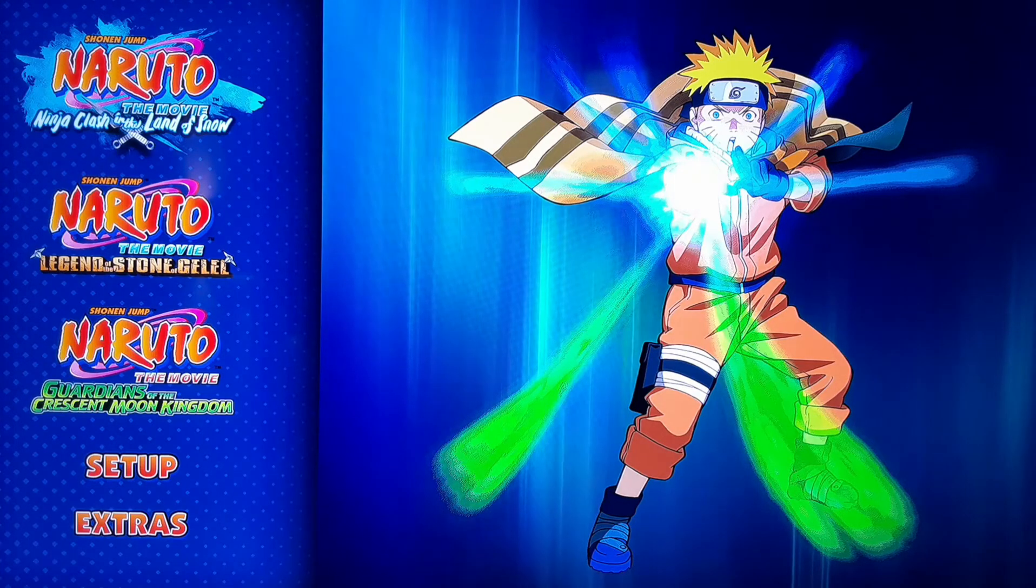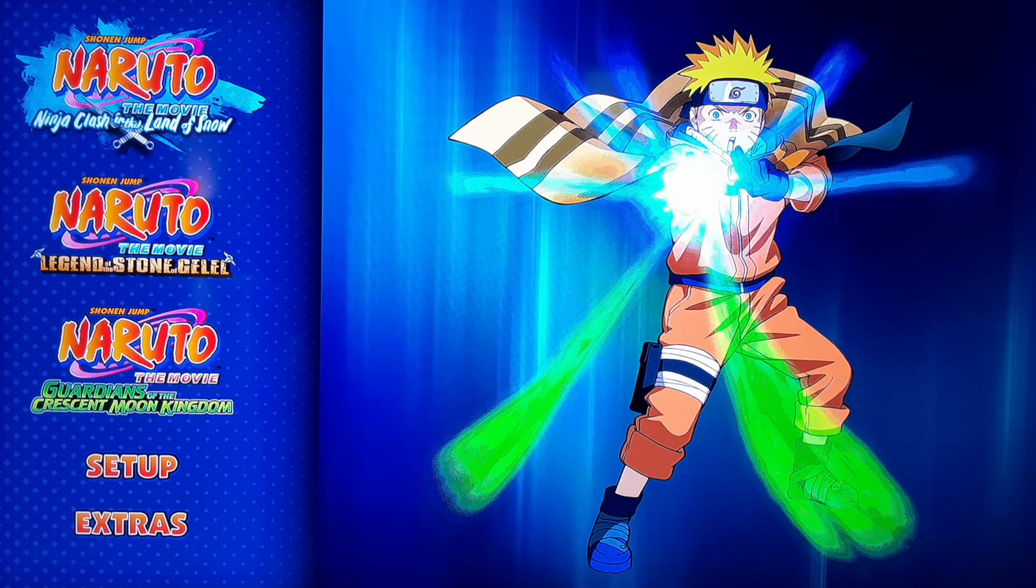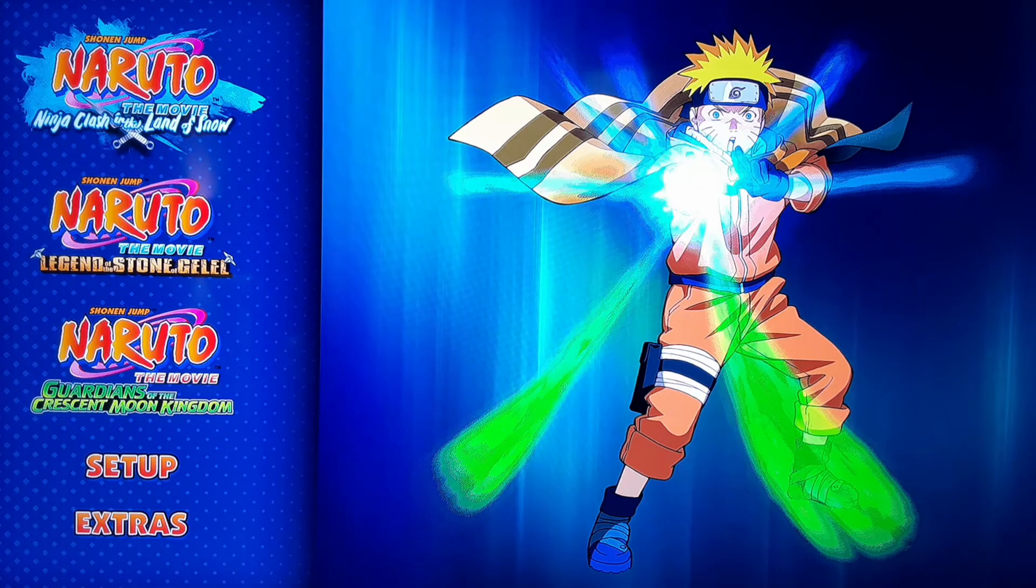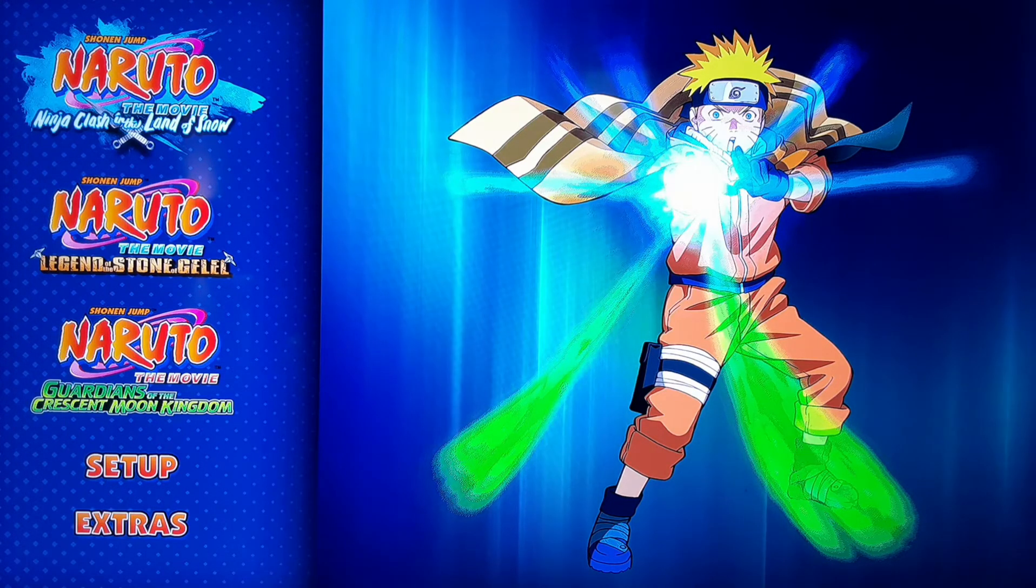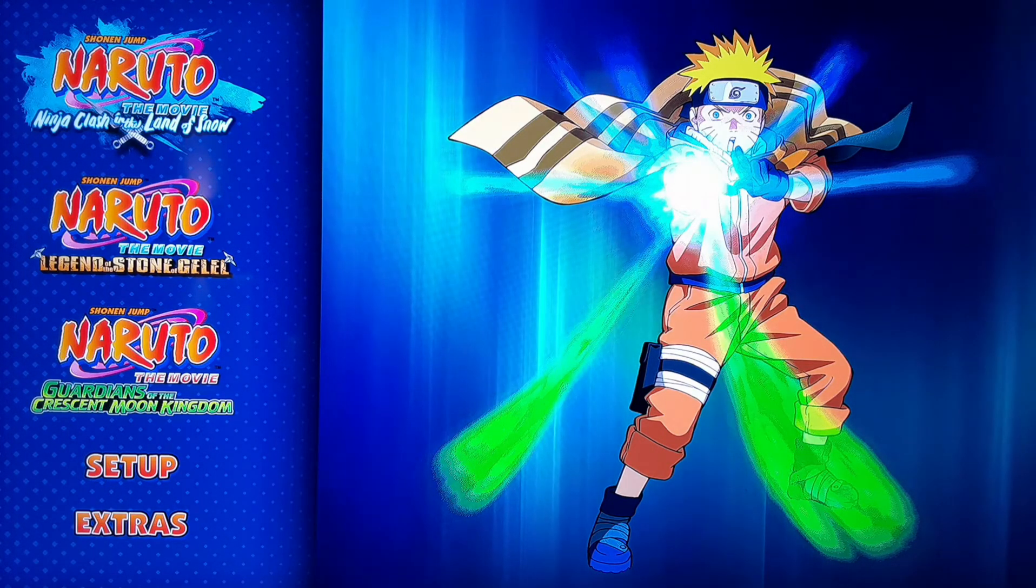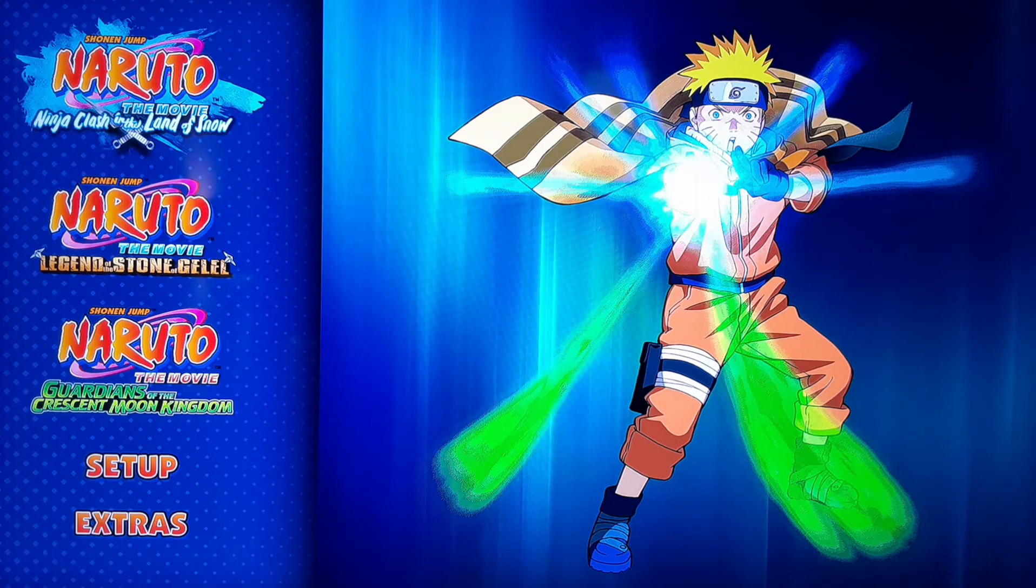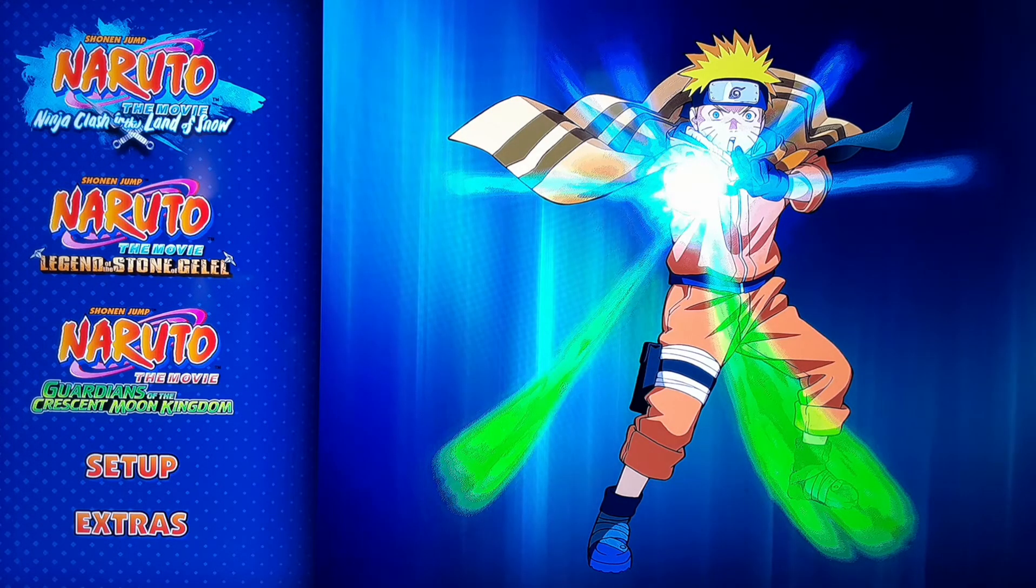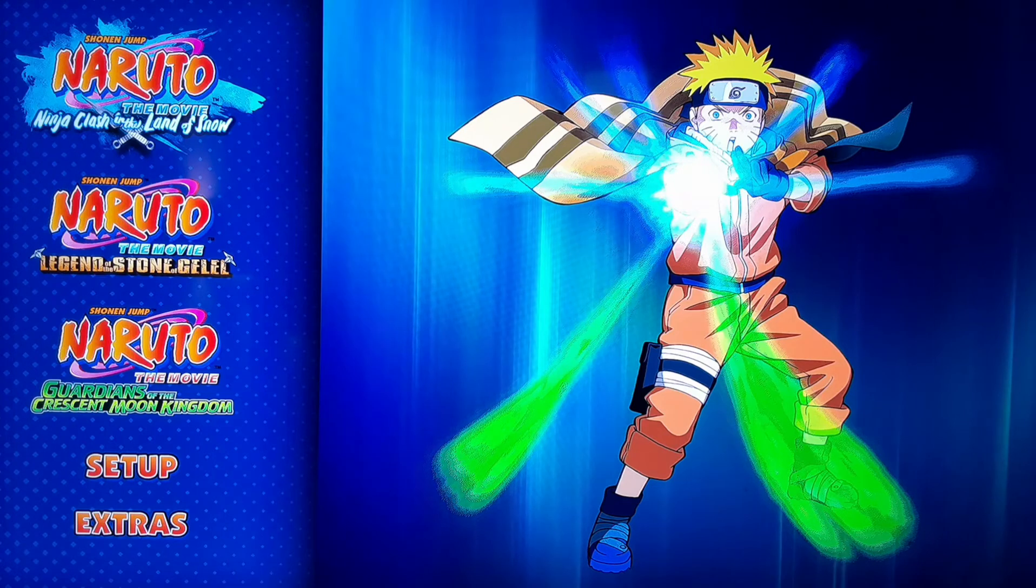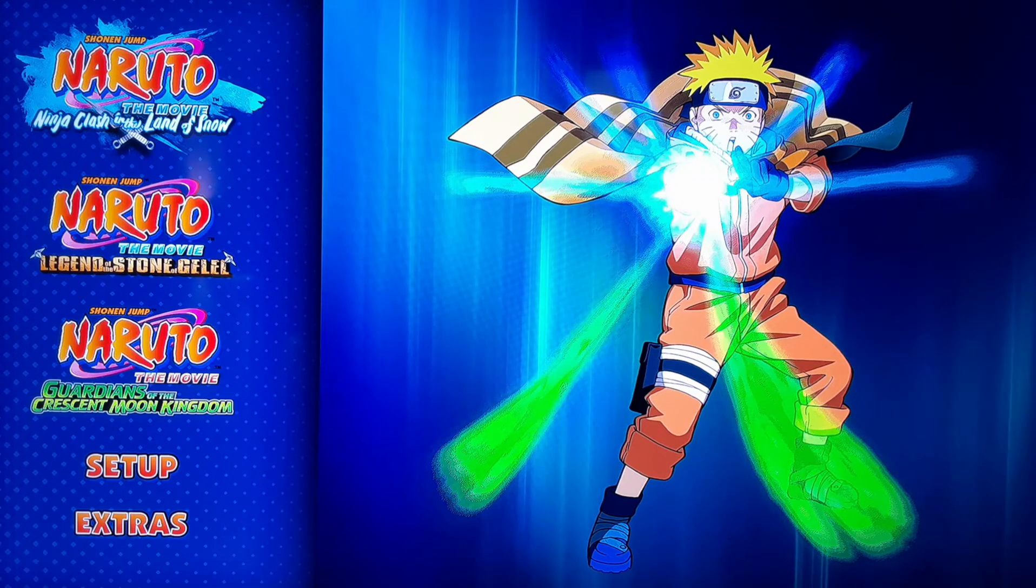Hello everybody and welcome to Soul Wonderland. I am your host Soul and today I'll be doing a video based off a comment that I just recently got. They want to see the Naruto Triple Feature movie collection. They want to see the menu and the extras so I thought I'd do that for them and anybody else that wants to see it.